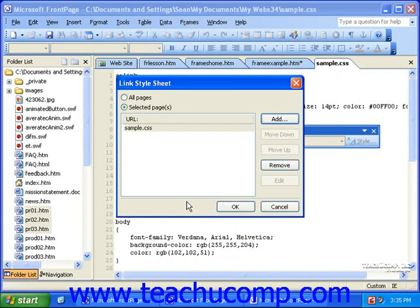If you have created several style sheets, each defining different styles for different areas of your page, you can link multiple sheets to the same pages. This can be handy when you have a team of developers working on style sheets, each creating different styles for your site. Instead of trying to compile all of the style definitions into one sheet, you can simply link all of the sheets to your pages. For this example, we'll just use the one style sheet. So once you've added all the style sheets necessary to the Link Style Sheet dialog box, click OK.